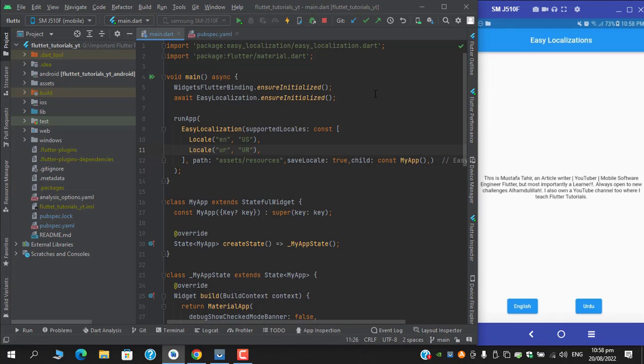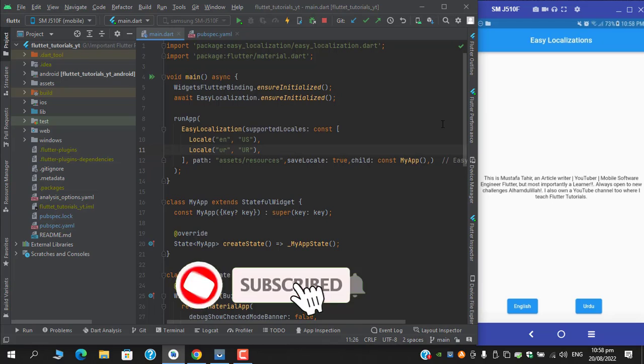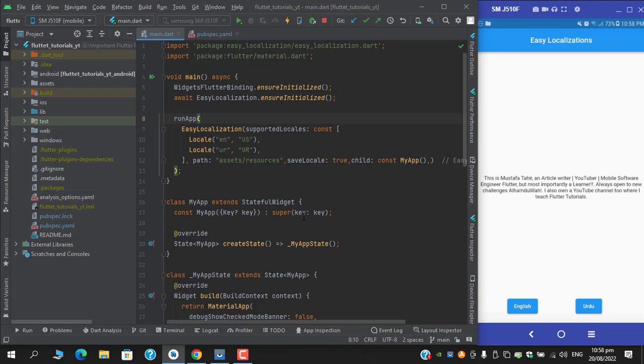As you can see, I've taken one of my previously recorded tutorial videos, which was about easy localizations. To prevent screenshots, we need to first add a package called flutter window manager.